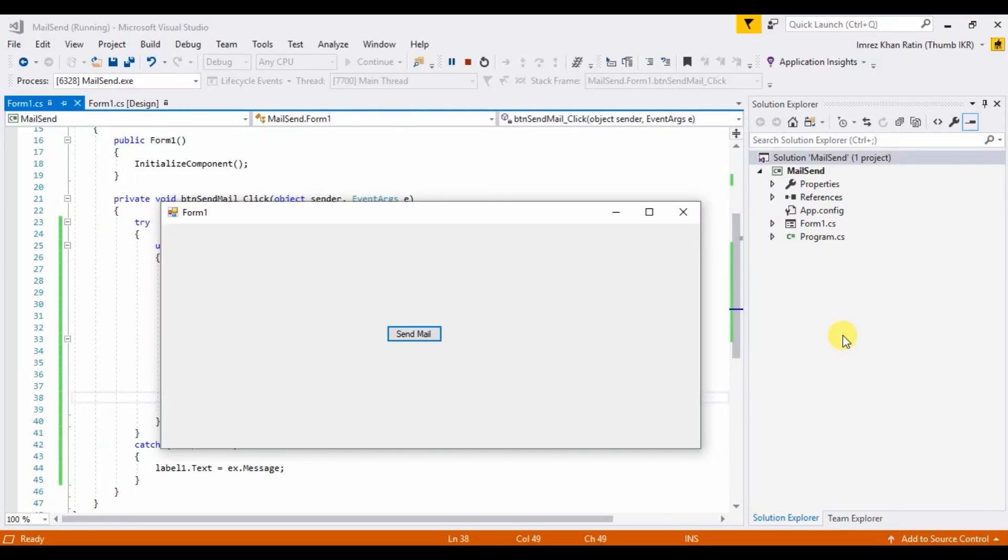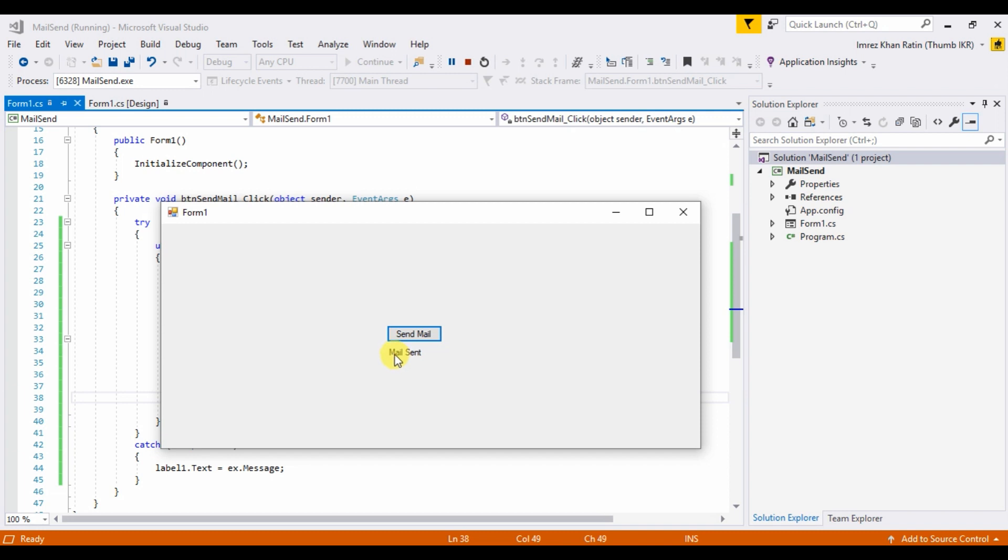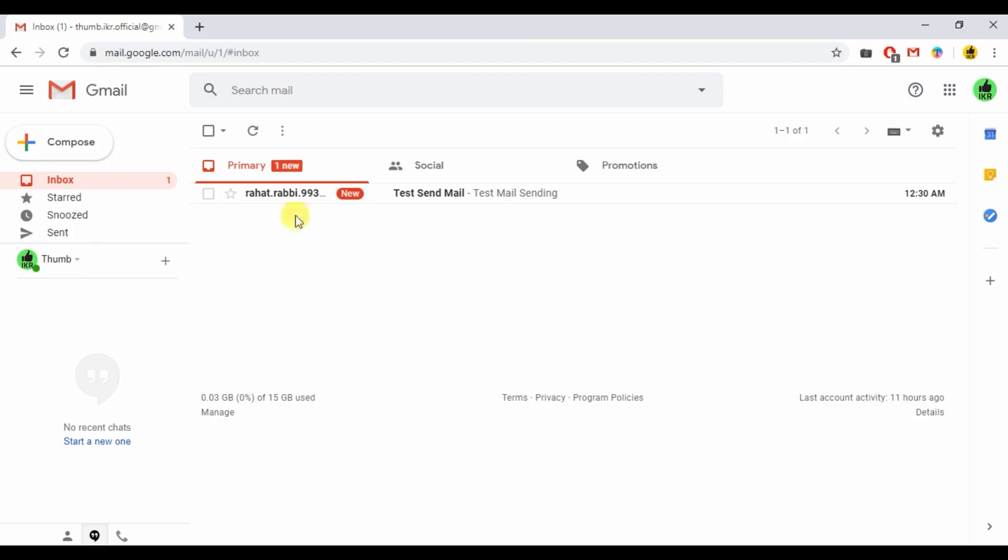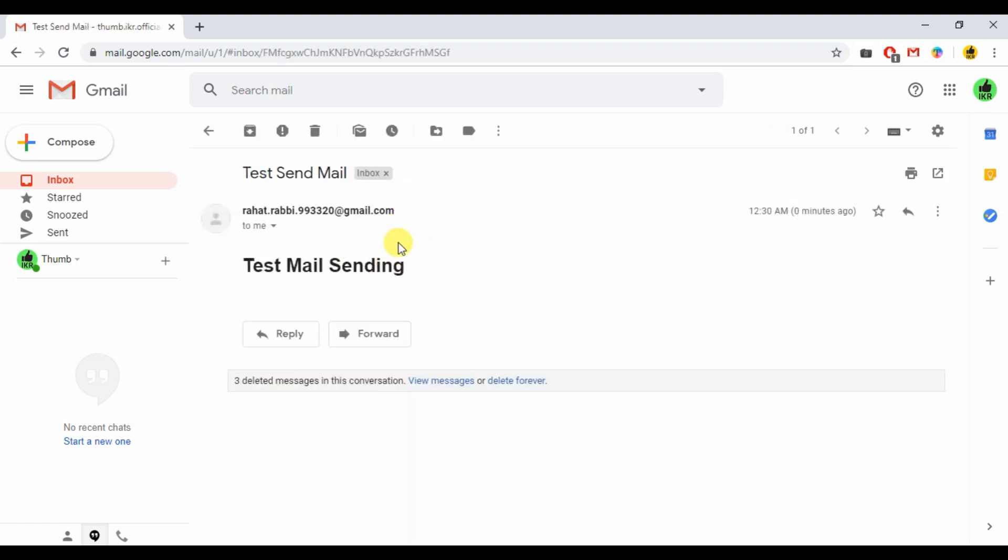Hello everyone, welcome to my channel. In this video, I'm going to show how we can send a mail from one Gmail ID to another Gmail ID. So what will be the output of my today's video? When I click on this send mail button, mail send. This is my email ID and this mail is sent from my code.